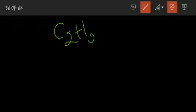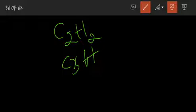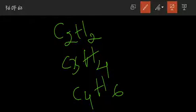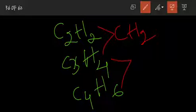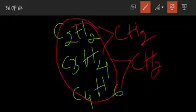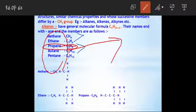For alkynes, the general formula is CnH2n-2. For example: C2H2, C3H4, C4H6. You can see the difference between successive members is CH2. So this is an example for homologous series for alkynes as well.